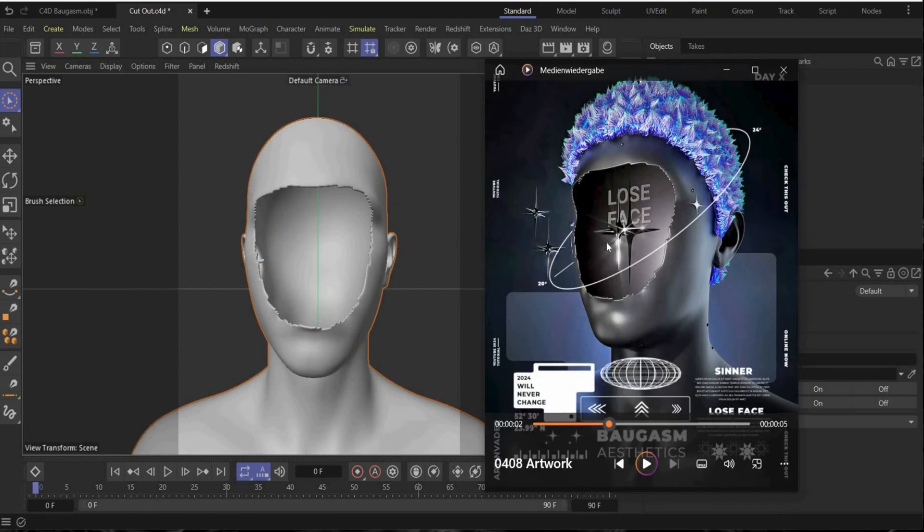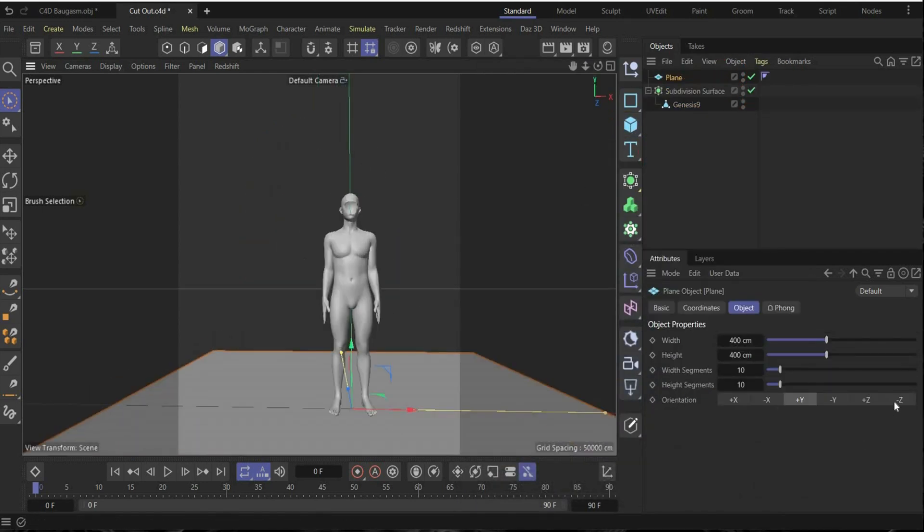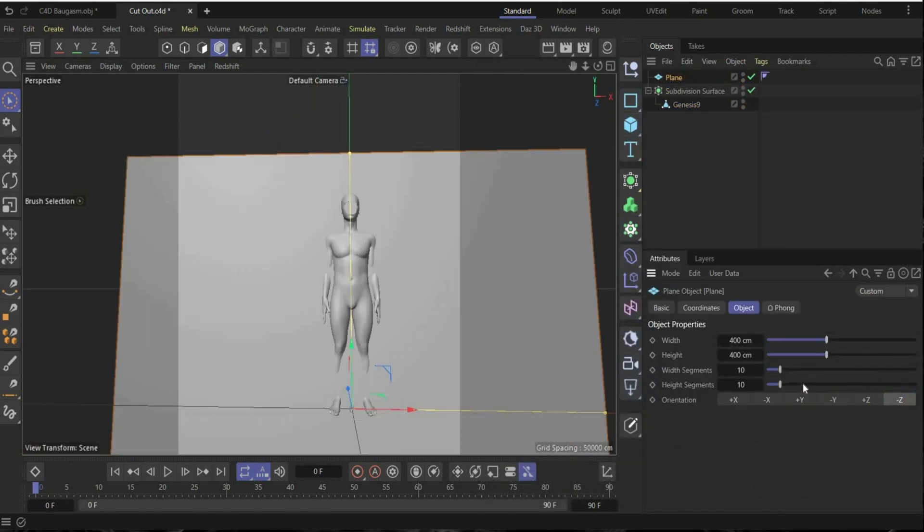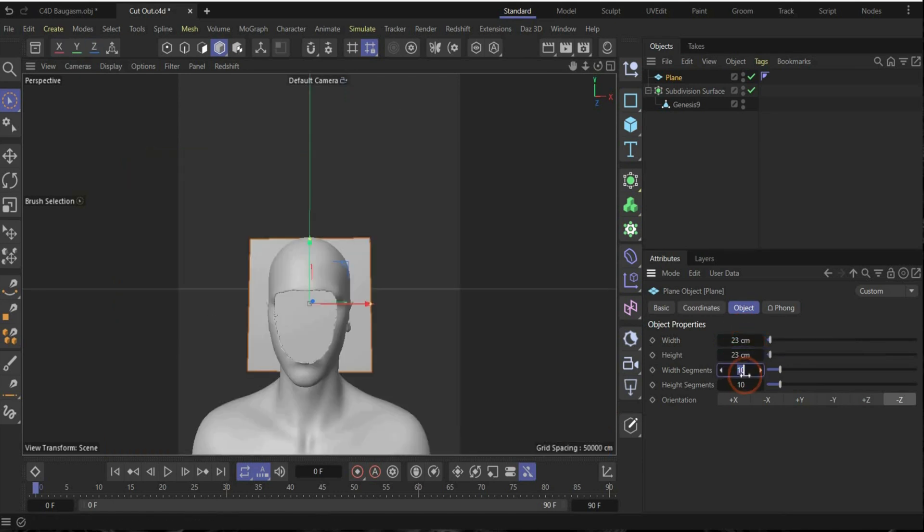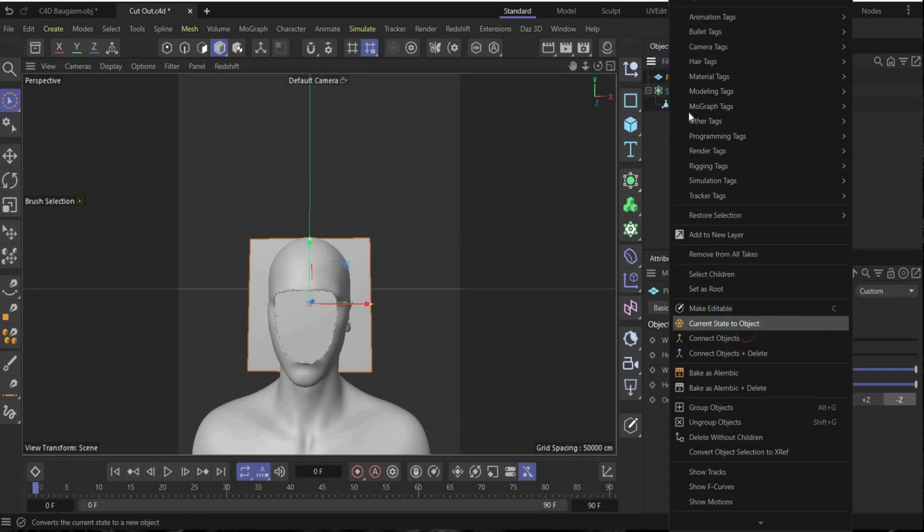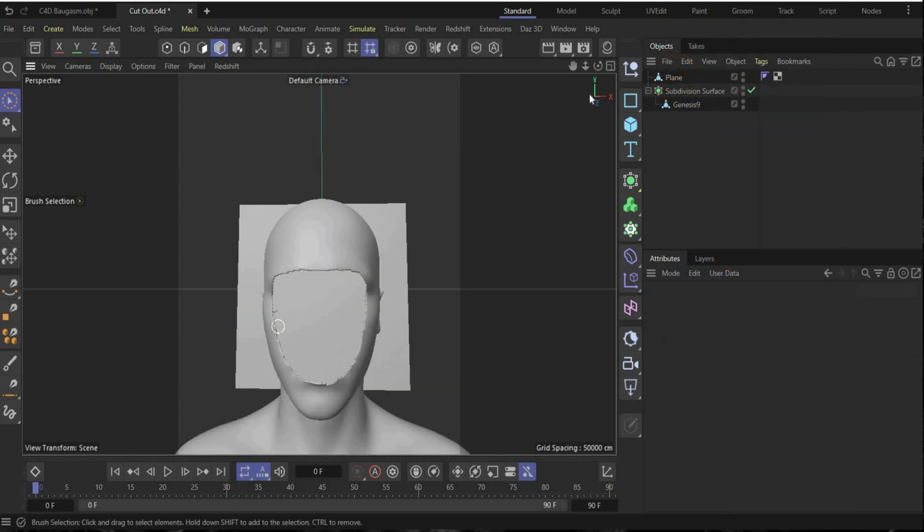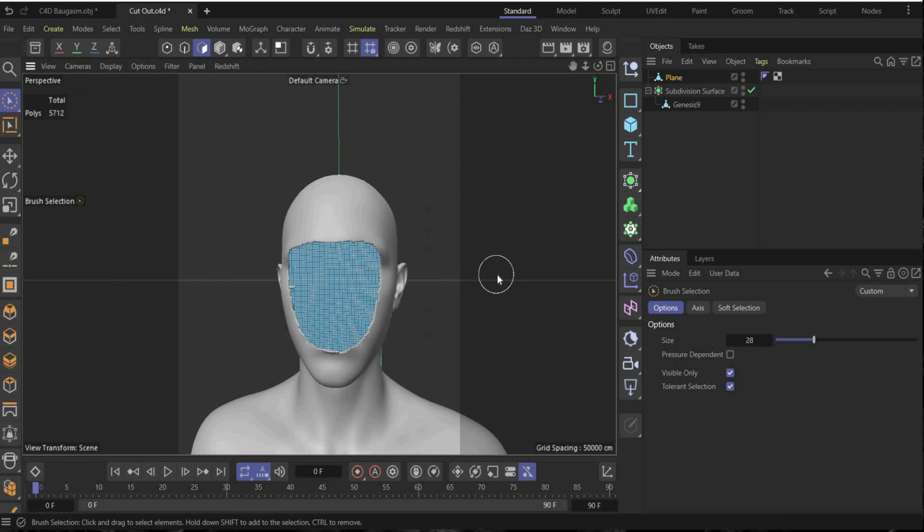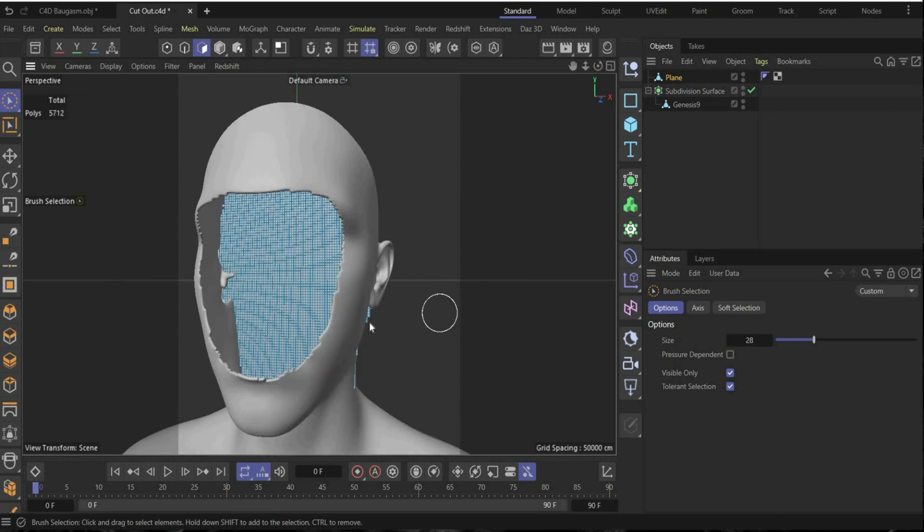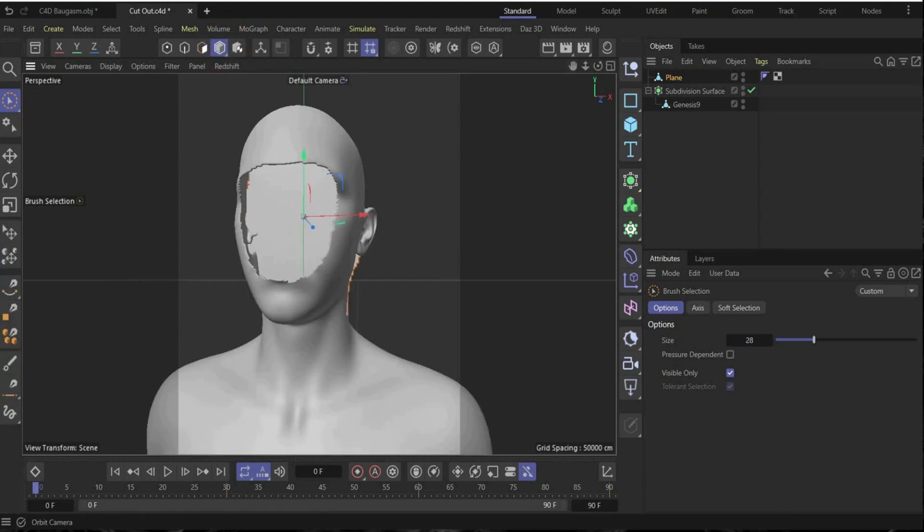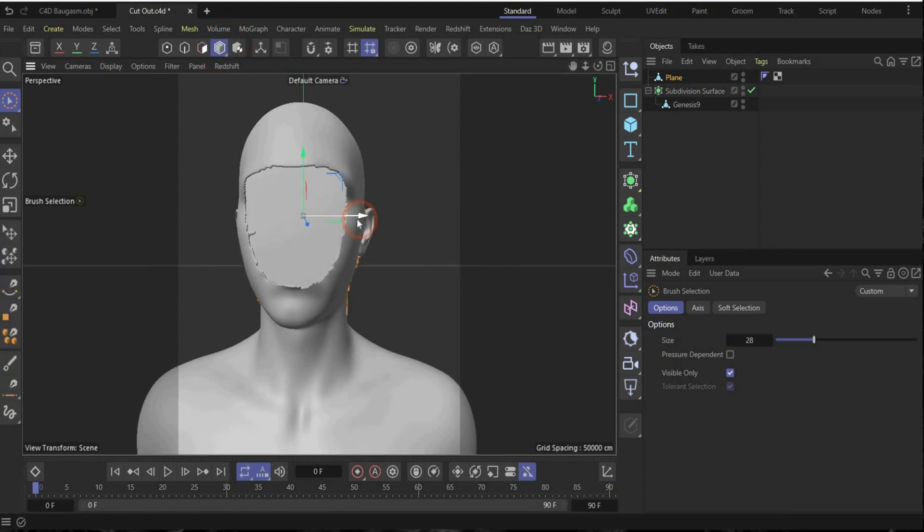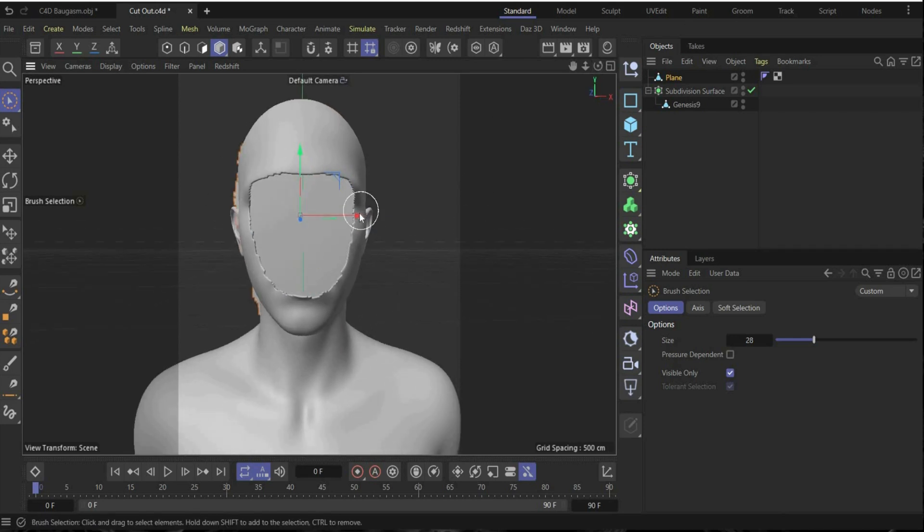Now we are ready with the edits so go back here to the object selection and now we need a subdivision surface to smooth everything out. Perfect. Now we create the plate here inside of the head. For this, create a plane, rotate it by minus Z and we need 23 centimeters, put it to the top and we need also a lot of segments. Choose 100 in the width and 100 in the height. Now make a current state object out of it. Delete the other one and now we can edit the plane. So we go back to the area selection, select the plane and now we can cut it out.